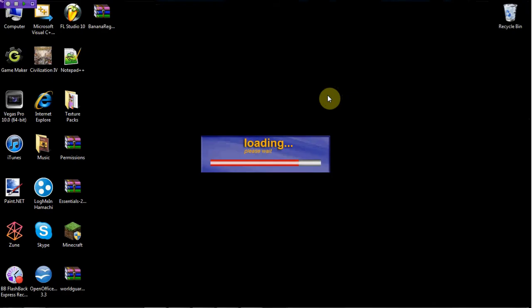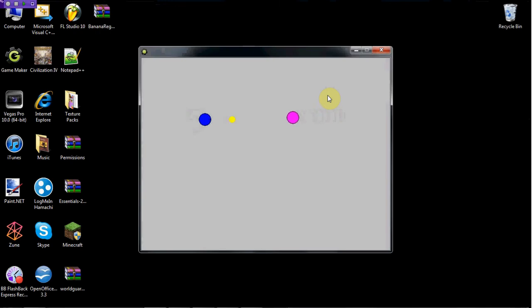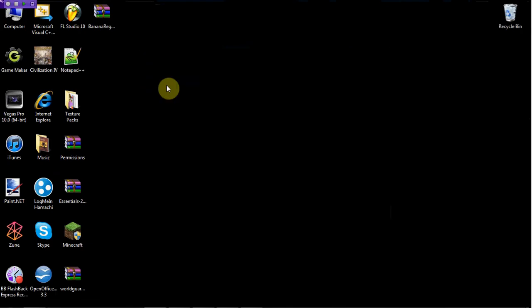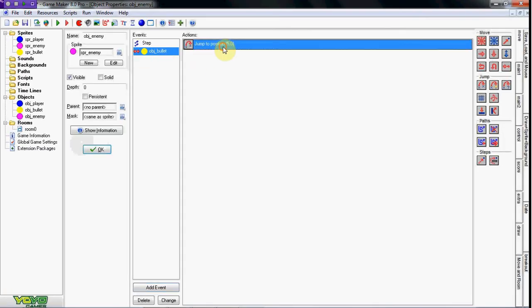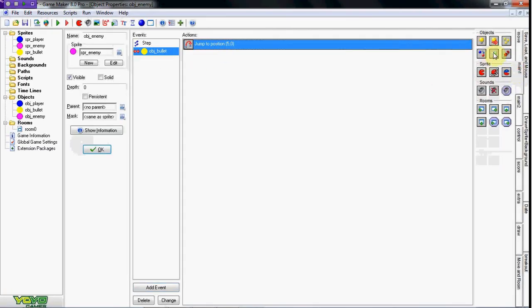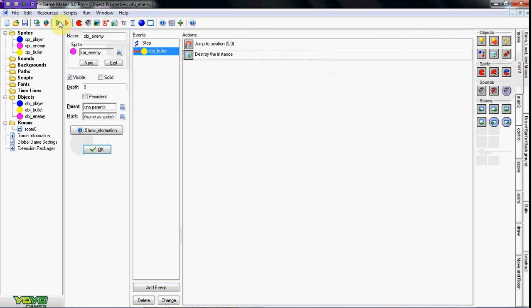And that should really be it. I didn't test it out before I began the tutorial, so I'm not too sure here. Okay, one more thing - collision with bullet, we're also going to do destroy instance other. That's in the main one tab. Everything should work now.